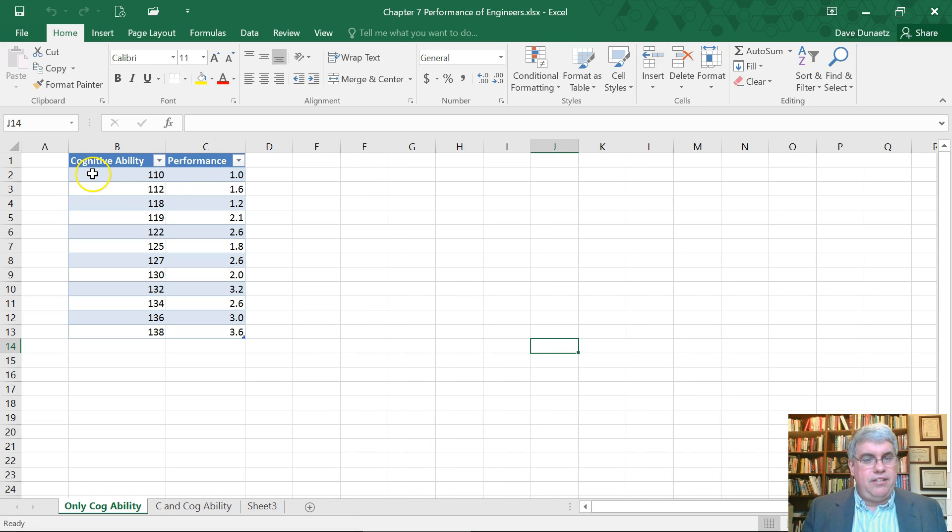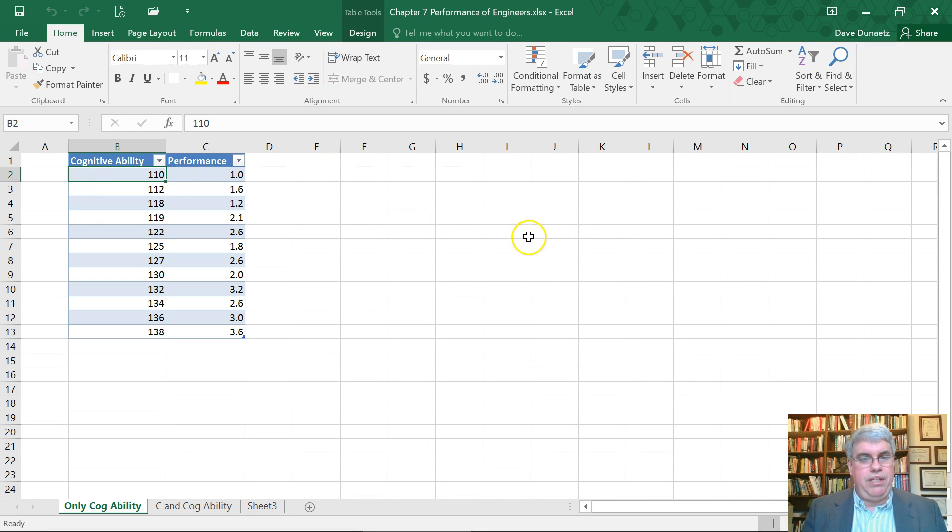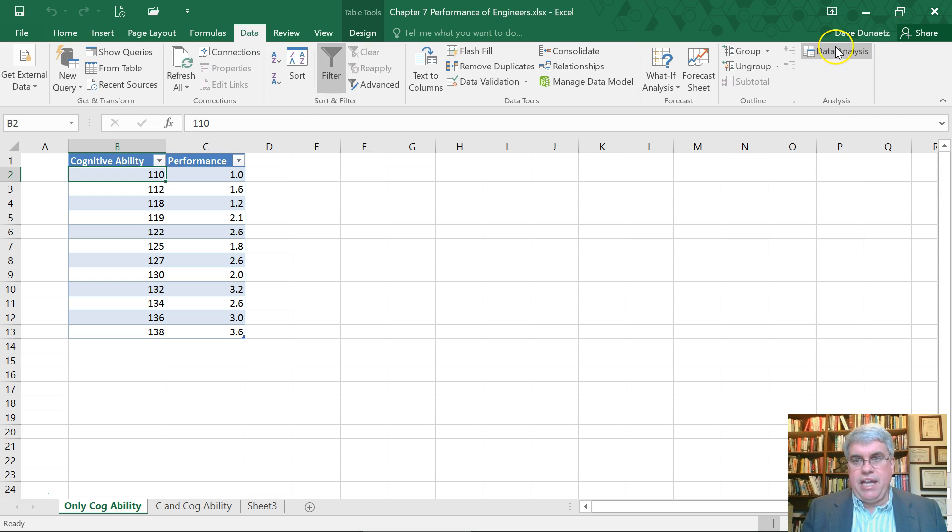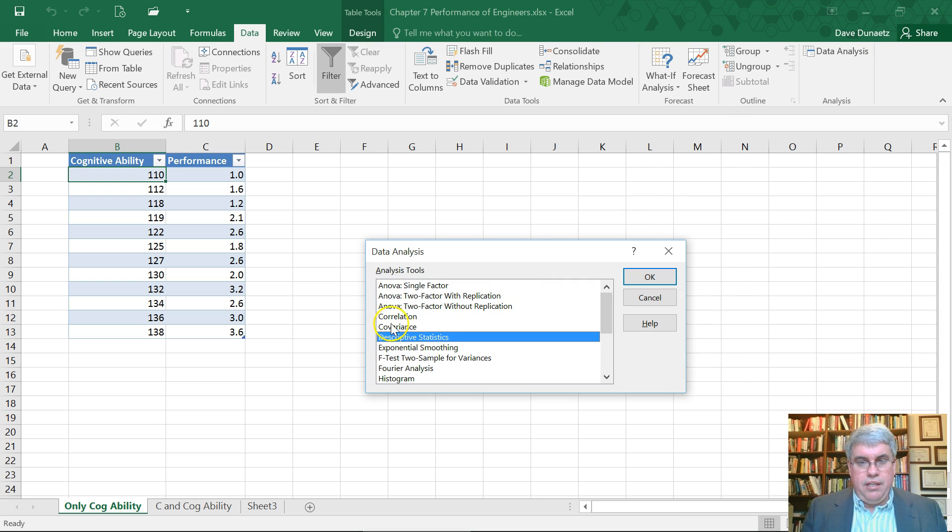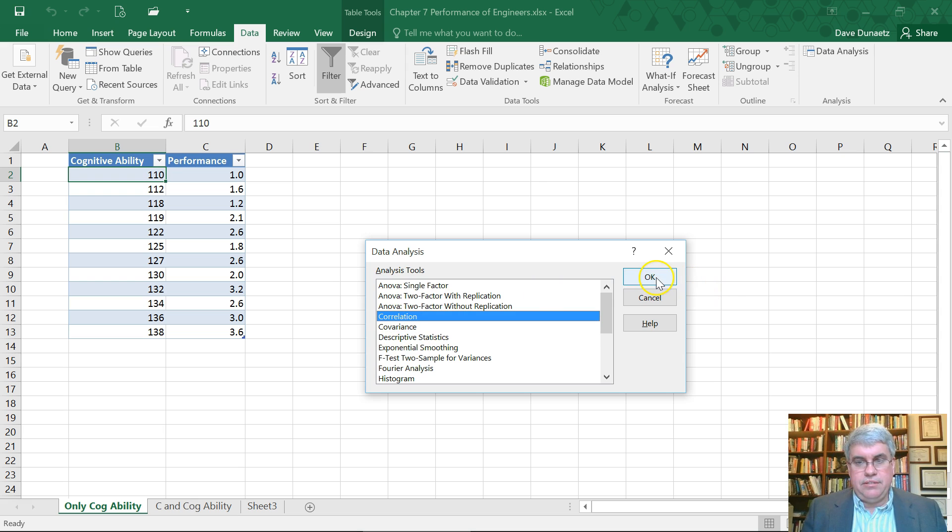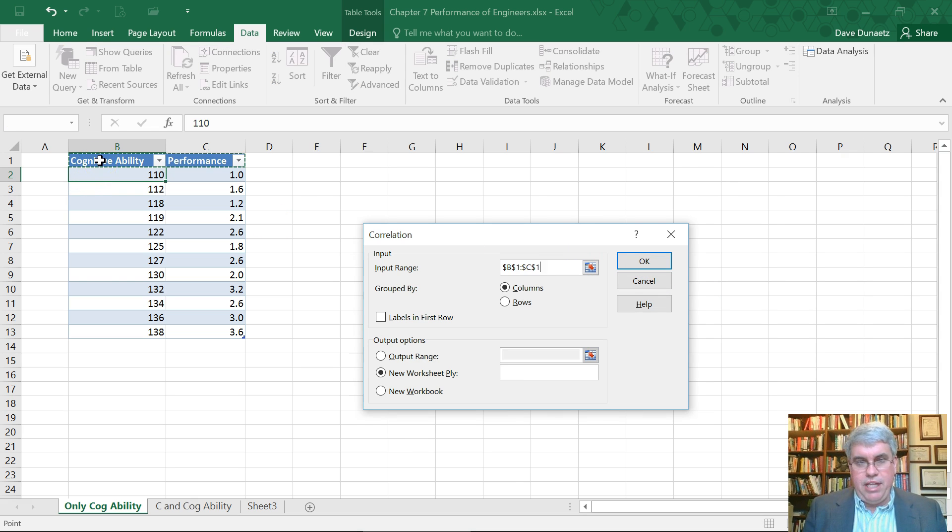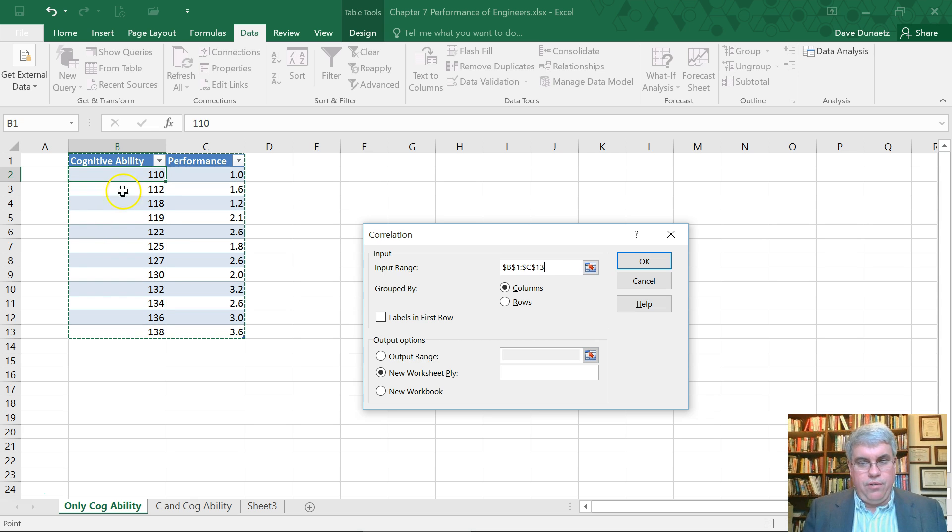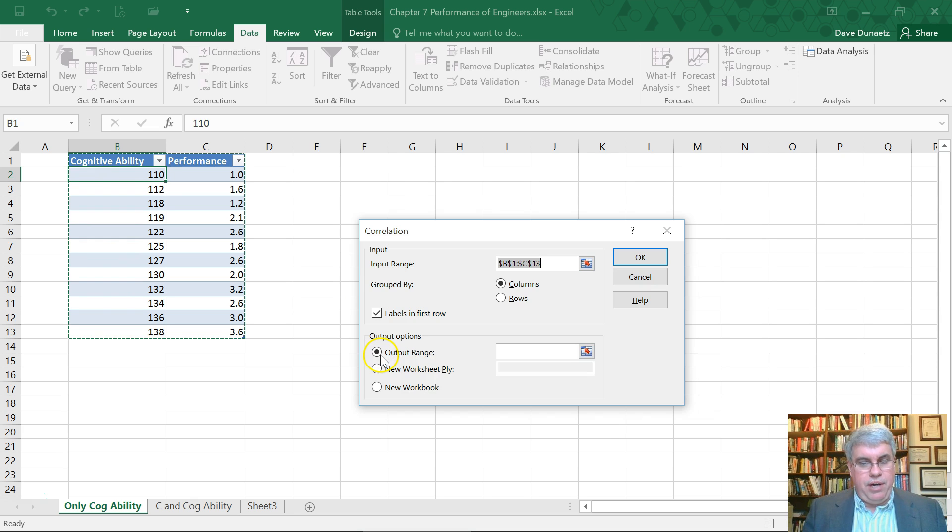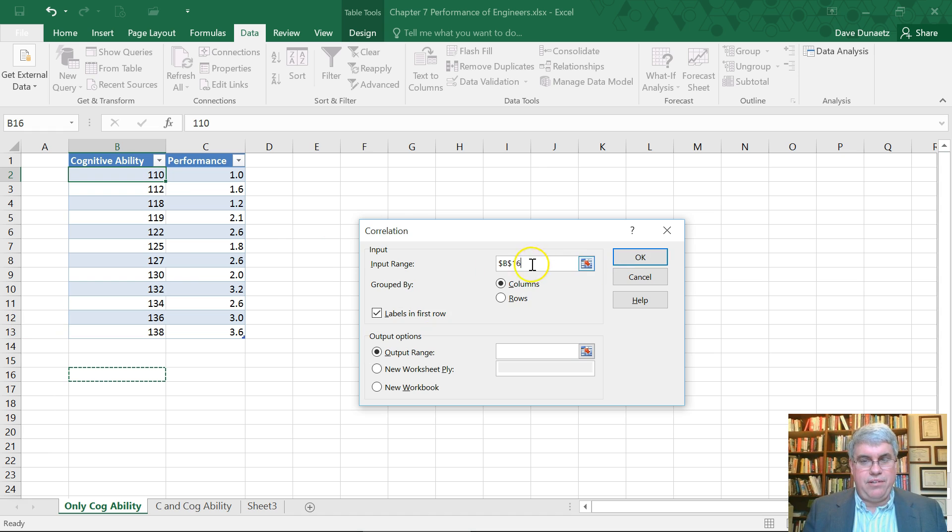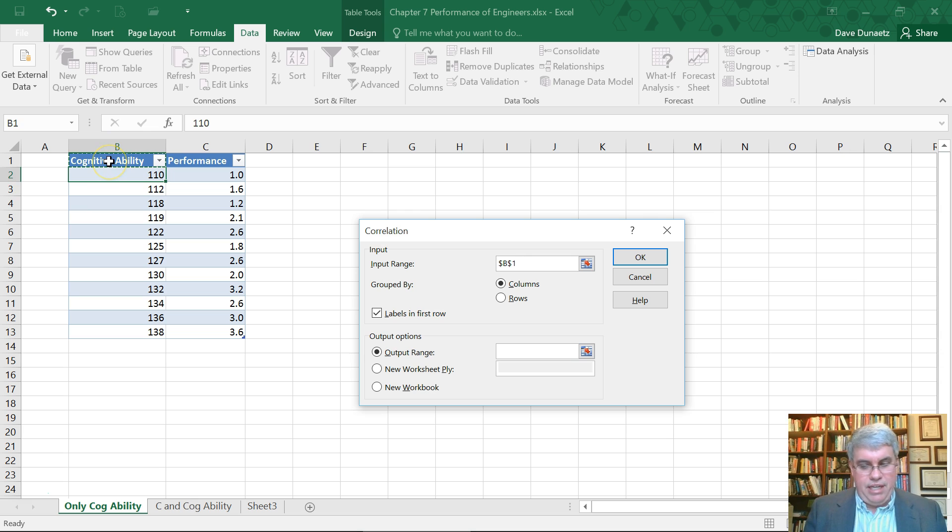Let's calculate the correlation between these two variables first. We go to Data, Data Analysis, choose Correlation. The input range is going to be the entire table including the labels in the first row, grouped by columns, labels in first row. Let's put the output range down here.